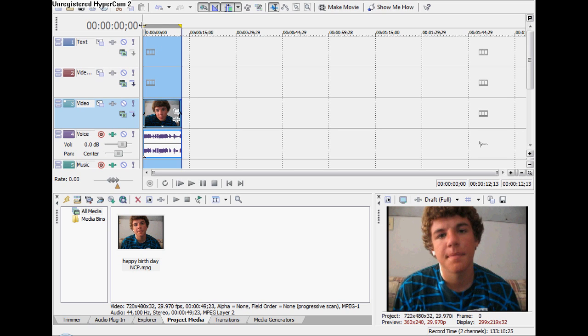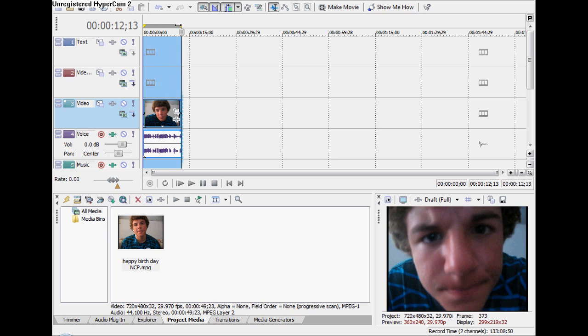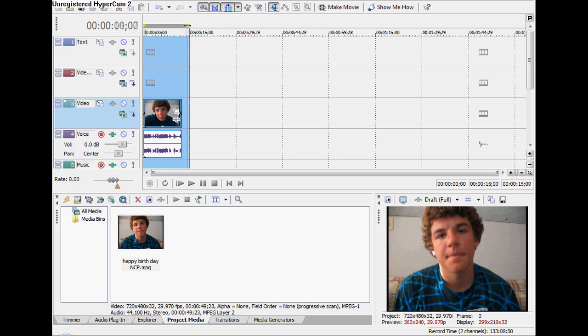Then you go above, right there, double click, move the triangles, and that's where the video exports, or renders it.